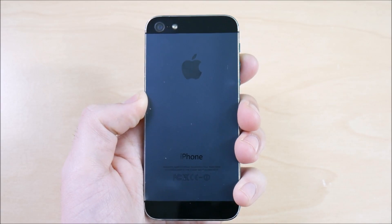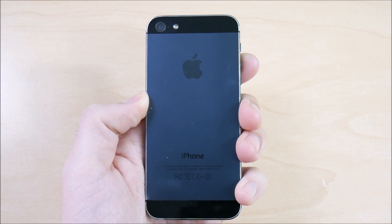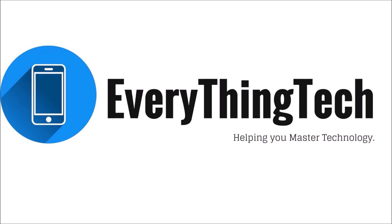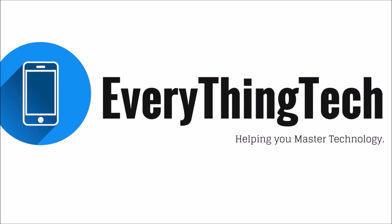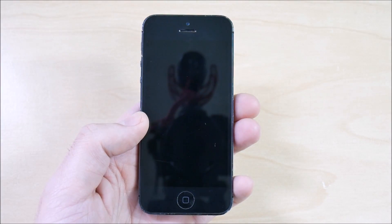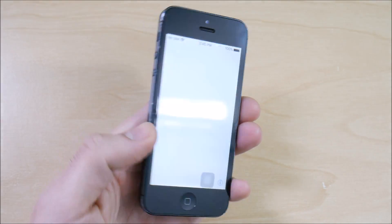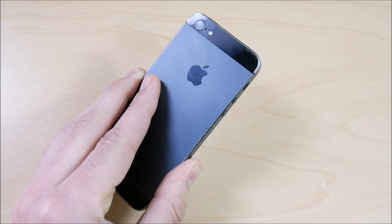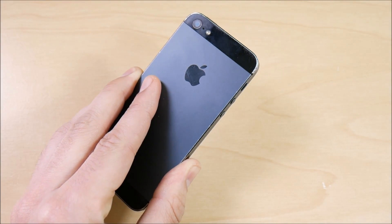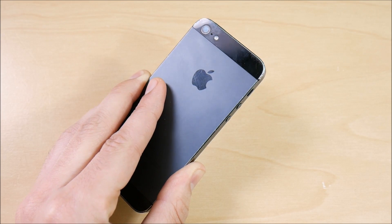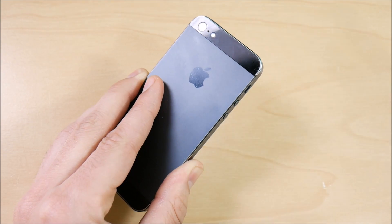iPhone 5 iOS 10.3 public beta 7 review coming up right now. What is up guys, Nick here from Everything Tech, helping you master your technology. Welcome to the Apple iPhone 5 iOS 10.3 public beta 7 review. The reason I'm doing this video is because I did the 5s and the SE.